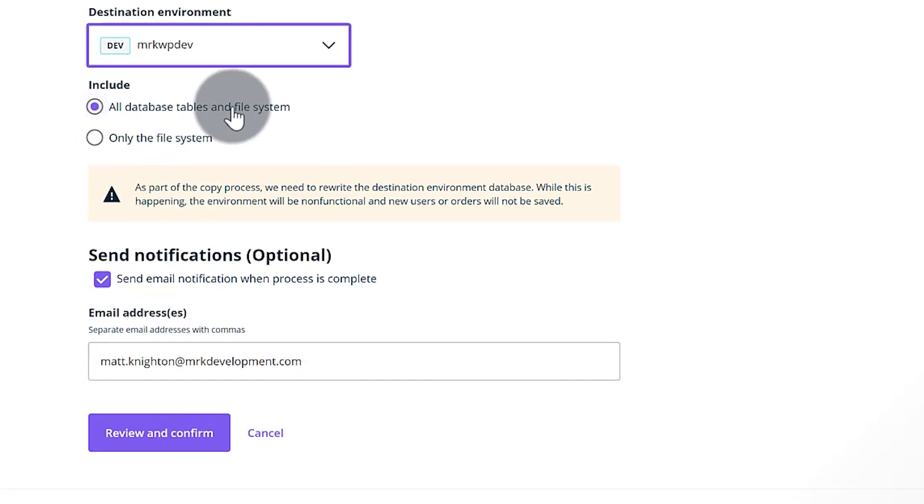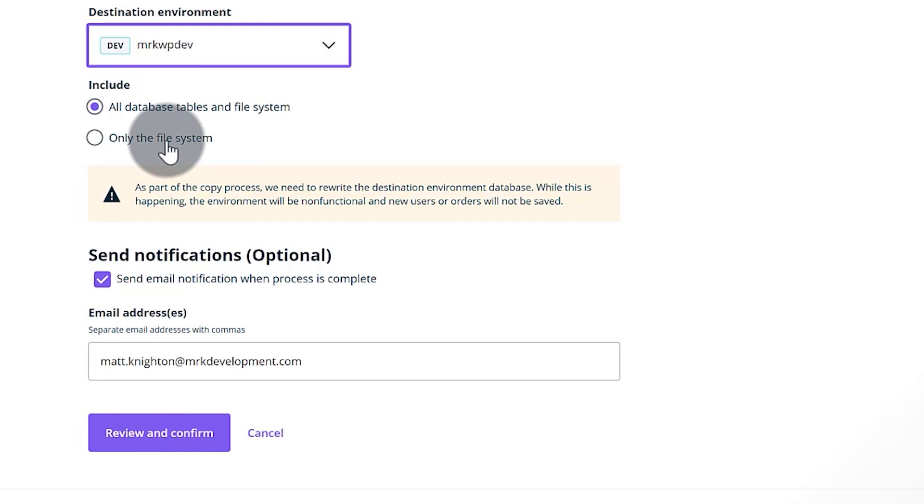I want all database tables and file system, or you can say only file system. So if you're doing like a plugin update for example and you don't want to touch the database because you know it's got say WooCommerce orders or something in it, you can say only file system.